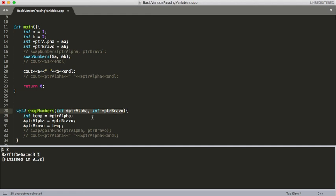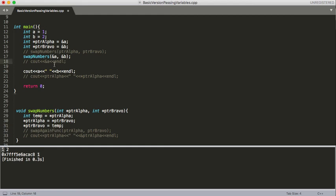Here we've got pointer alpha and pointer bravo. Note that I've called this the same thing, but it's actually a different variable because the original pointer alpha is now out of scope. We've created a temp integer, and then we've used our dereference operator here to access the value stored where pointer alpha is pointing to, which is a, which is one. So we set temp equal to one, then we say set the value that pointer alpha is pointing to equal to the value that pointer bravo is pointing to, and then set the value that pointer bravo is pointing to equal to our temp variable, which was originally a. So all we've done here is swap these numbers. Building and running, instead of printing one and two, it prints two and one. Looks like it worked.